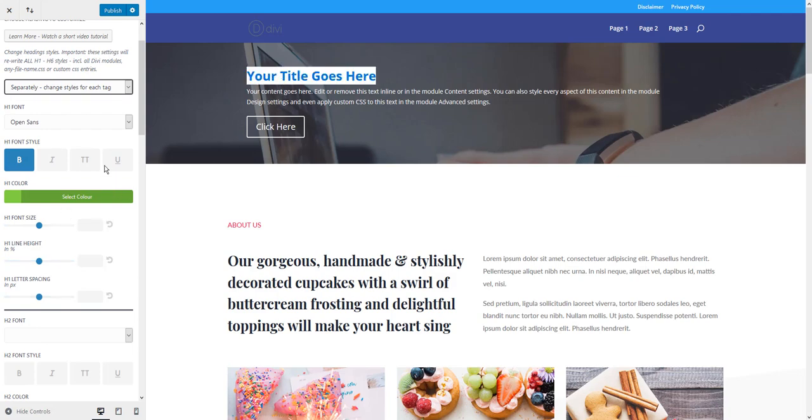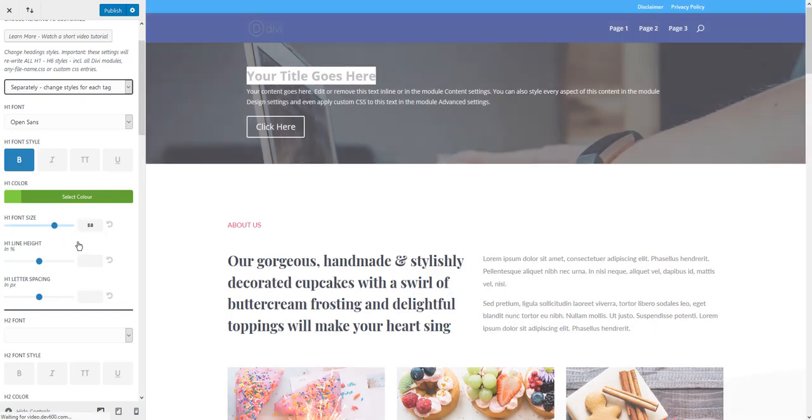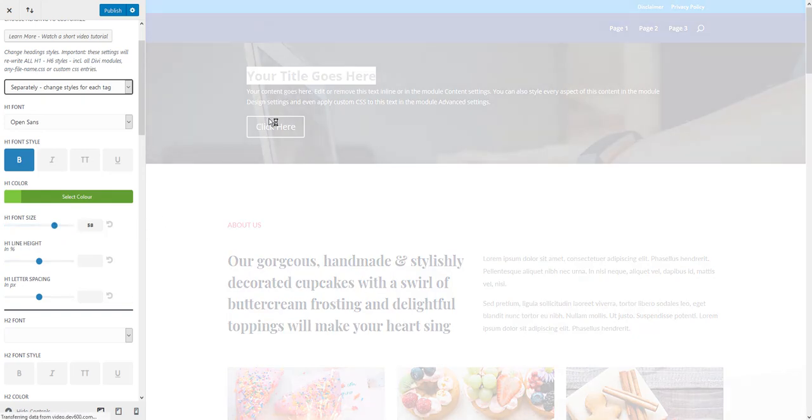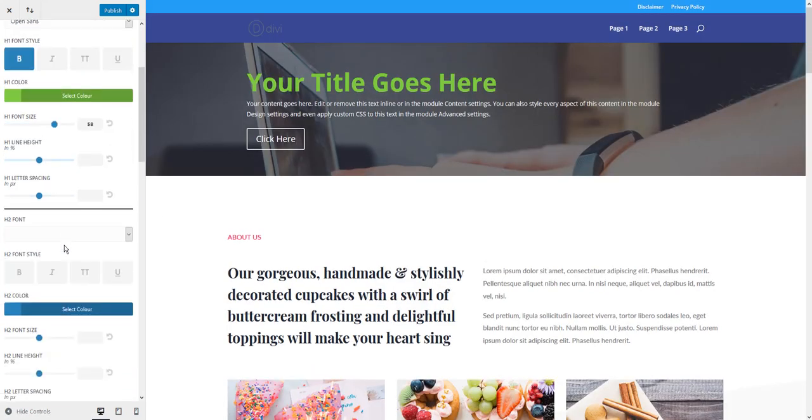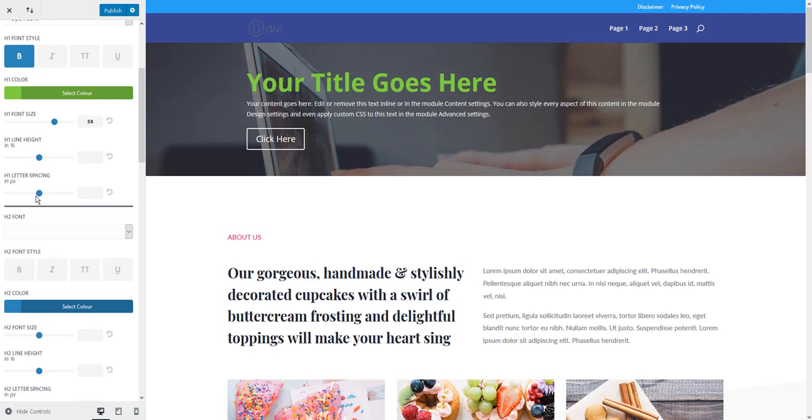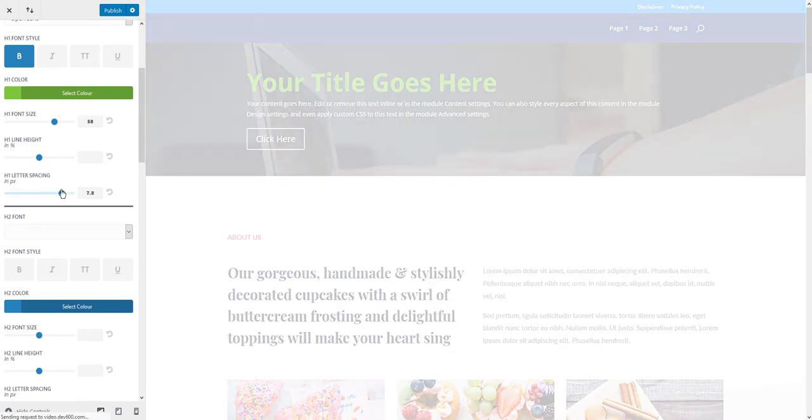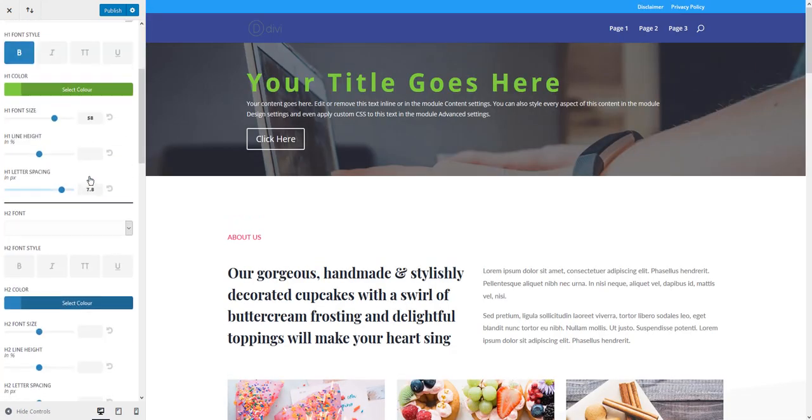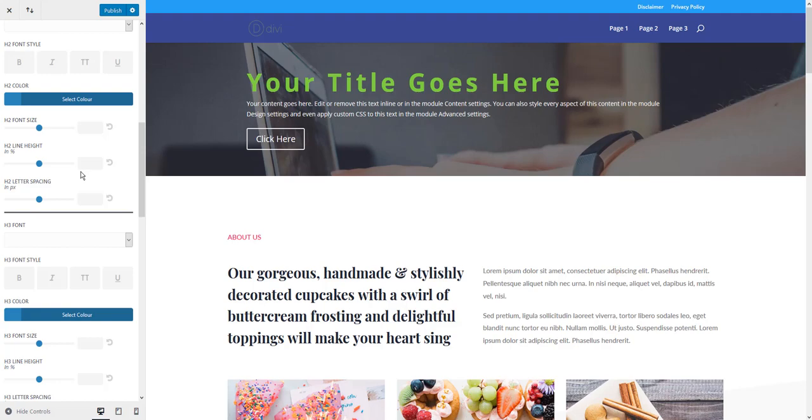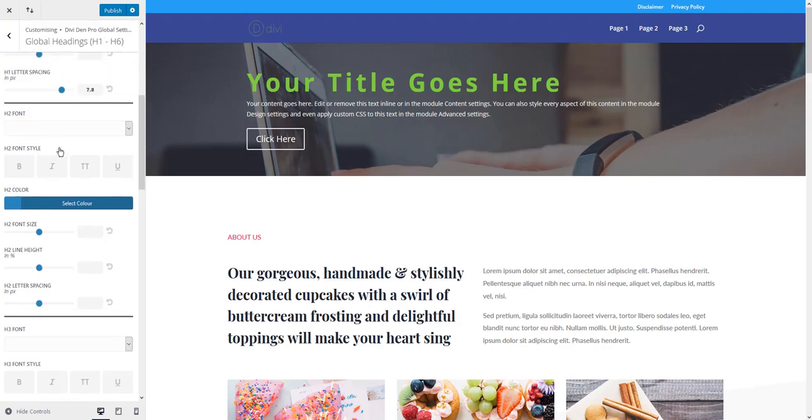Here's the H1 tag we have here. Let's, for example, change the font size so it should enlarge. There we go. You can change letter spacing, and you have the exact same options for all the other heading tags.